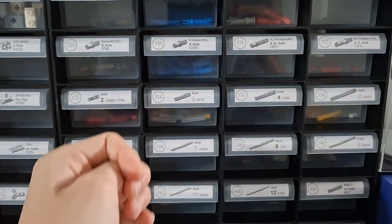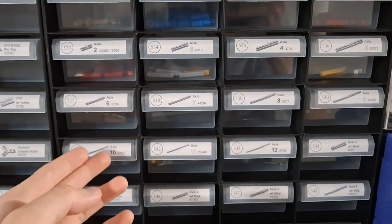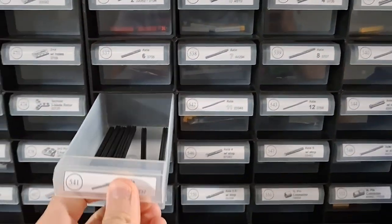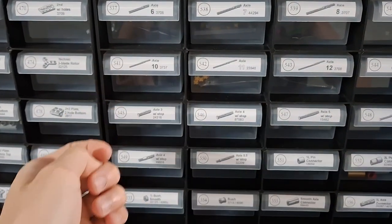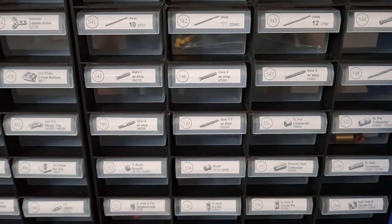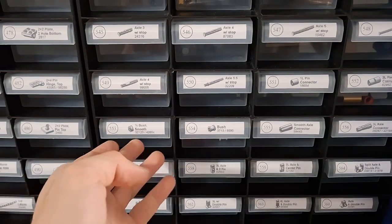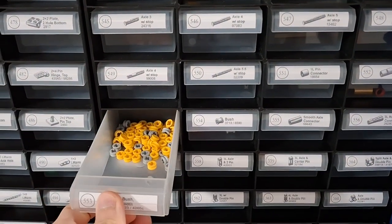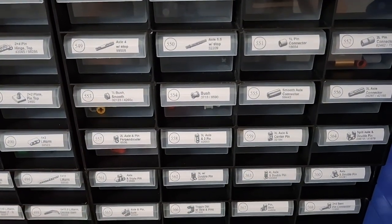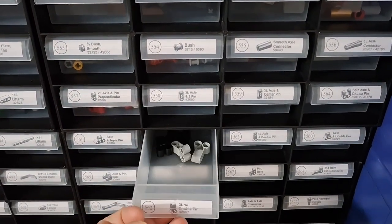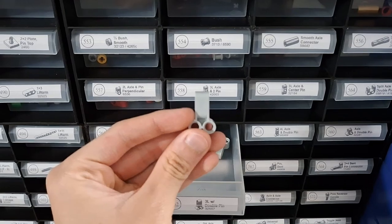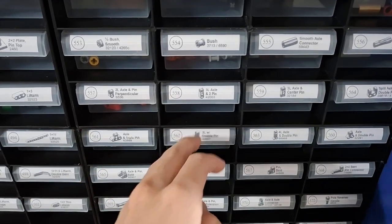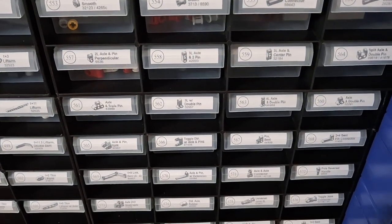Other variations and then we've got axles - this one is 10 studs long. More axles, bushes, bushes. The pegs, it comes in all different colors and sizes. I always take the black one.